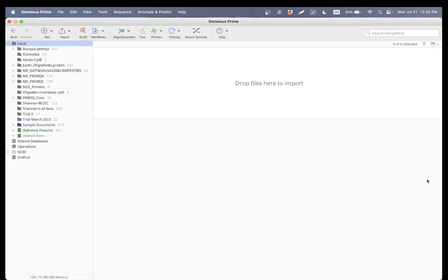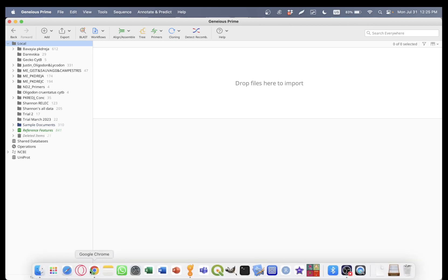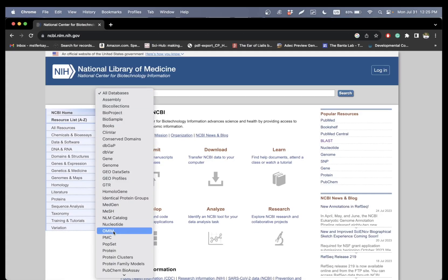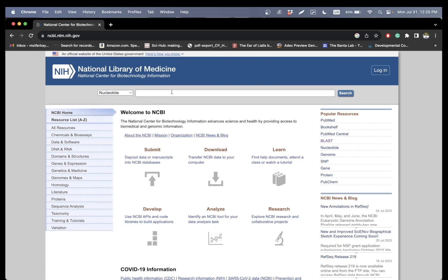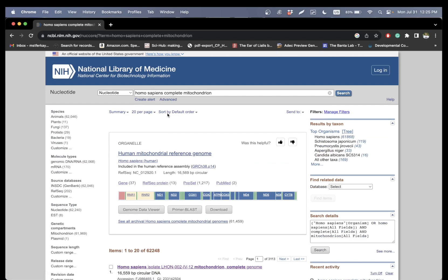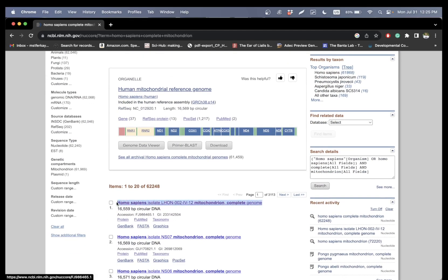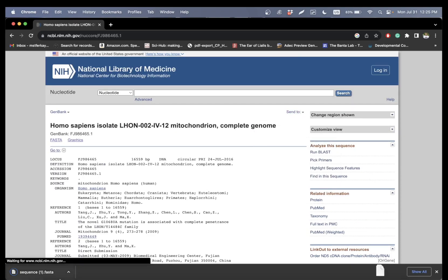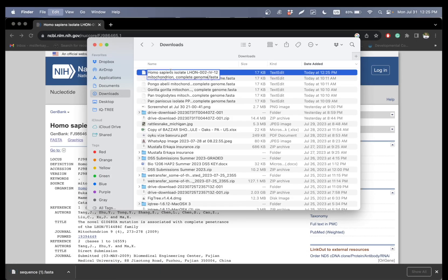Hi everyone. In this tutorial I will show you how to align sequences on Geneious Prime. Let's go ahead and go to Google NCBI. I will use mitochondrion genome for primates complete. I already downloaded the other primates, so let's get this one, copy the name, create the FASTA file, and rename it.